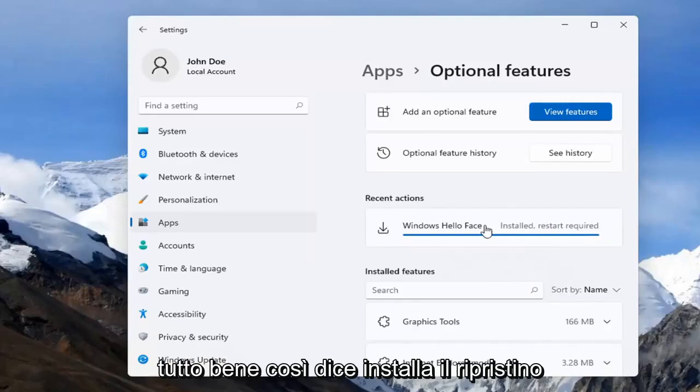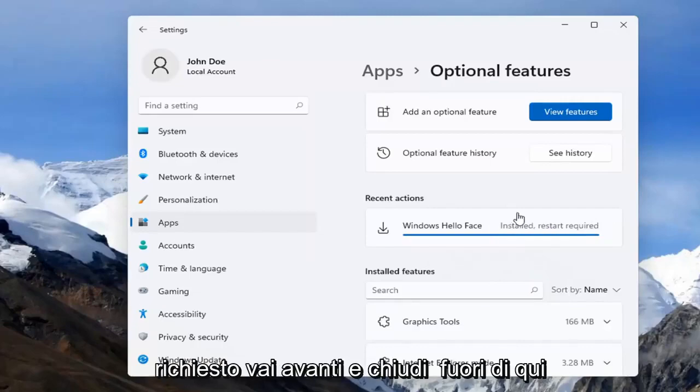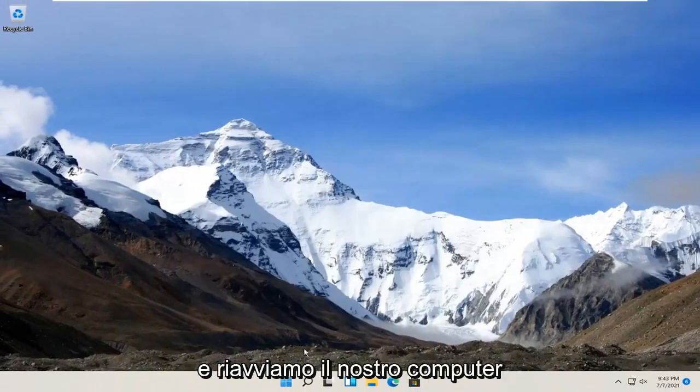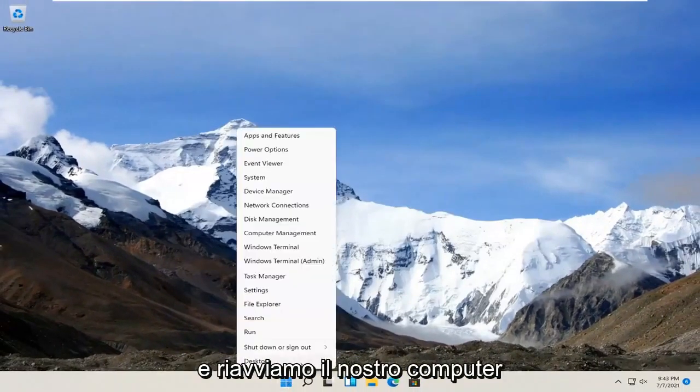Alright, so it says install but restart required. Go ahead and close out of here and let's restart our computer.